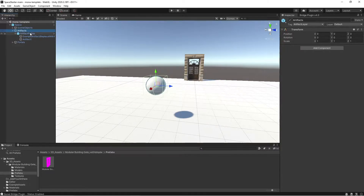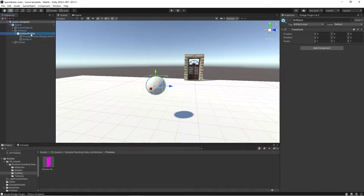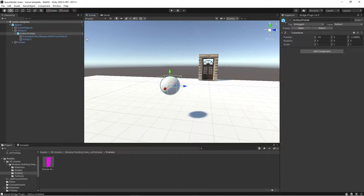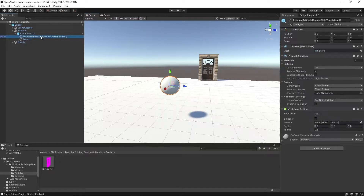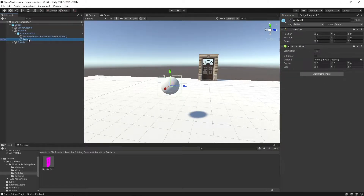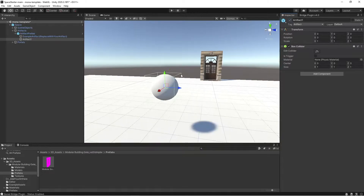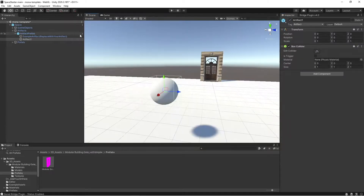For each NFT artifact in your scene, it should belong to its own artifact prefab. So within this artifact prefab, you have example artifact, which is the actual sphere geometry, and then you have this object, artifact1, which is the box collider for that artifact.